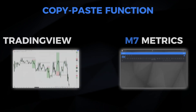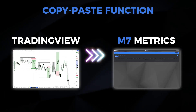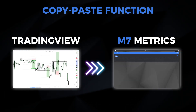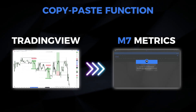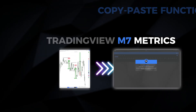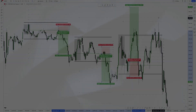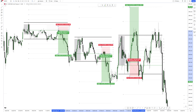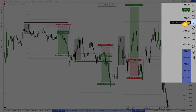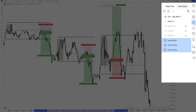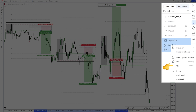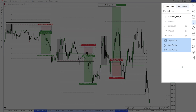Take a look at how easy it is to import a trade from TradingView into Metrics. You simply select all of the position size tools from your object tree on TradingView, copy them, and paste them on Metrics just like this.